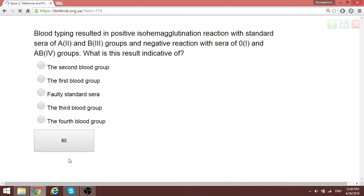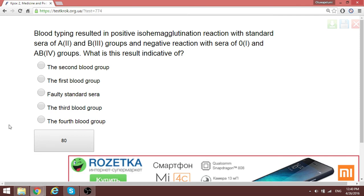The answer to the critical thinking question: the only way the man could have committed suicide without any objects in the room is that the water found on the floor was originally ice. He stood on a block of ice, hung himself, and after some time the ice melted into ordinary water on the floor.